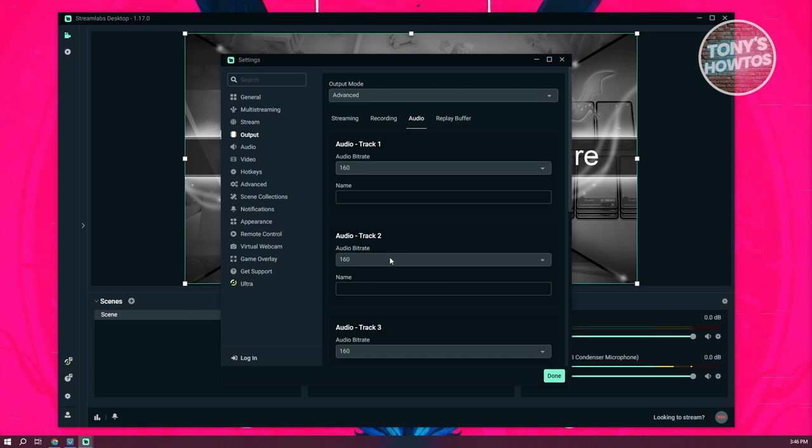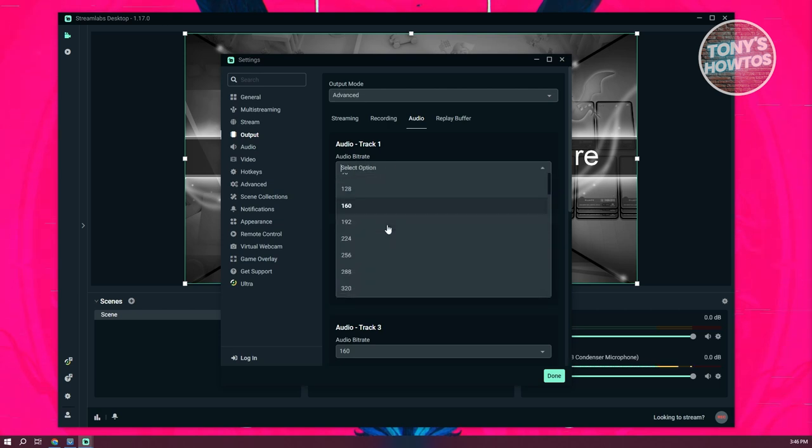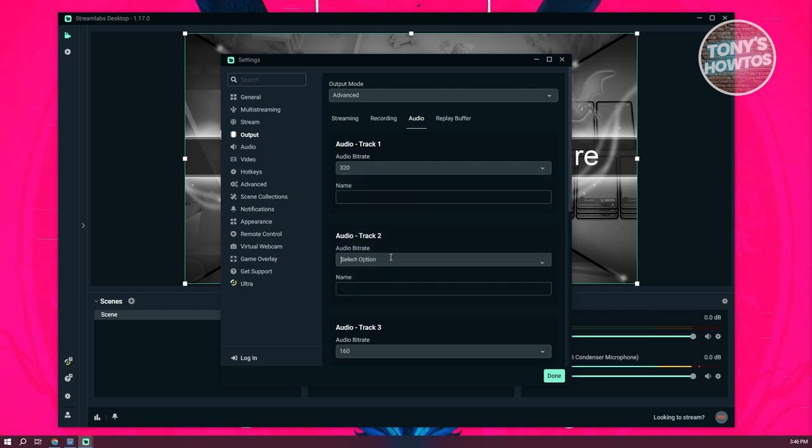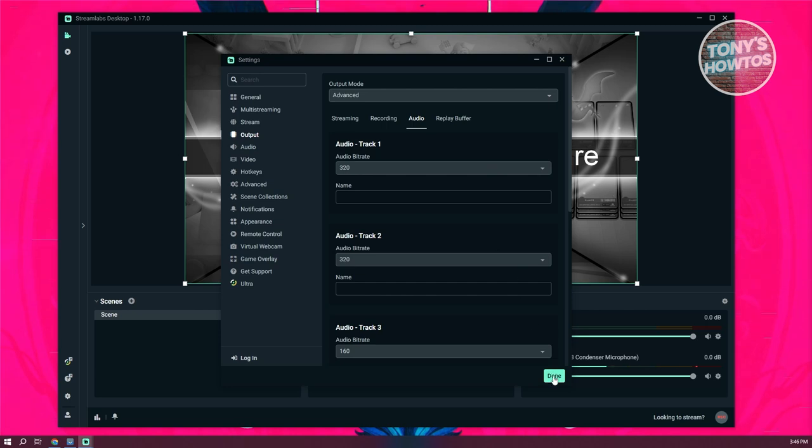So let's go to the audio tab here. And from here, we want to change a few things. Now since we are using audio track one and two, we want to increase the bit rate. So let's go ahead and increase this, scroll down a bit here. Change this to 320, it's the highest value that we can set right now. And once you've done that, let's go ahead and click on Done.